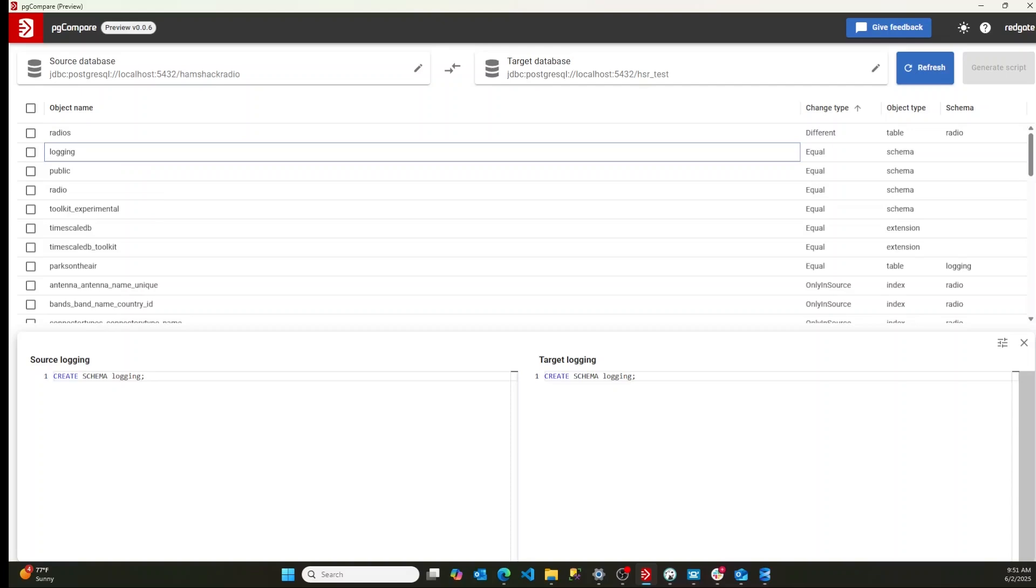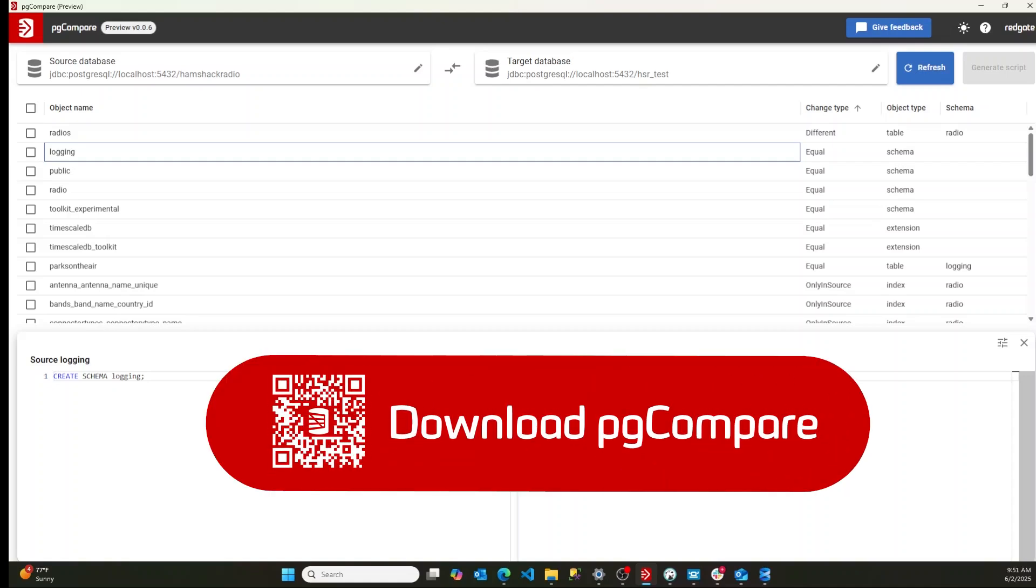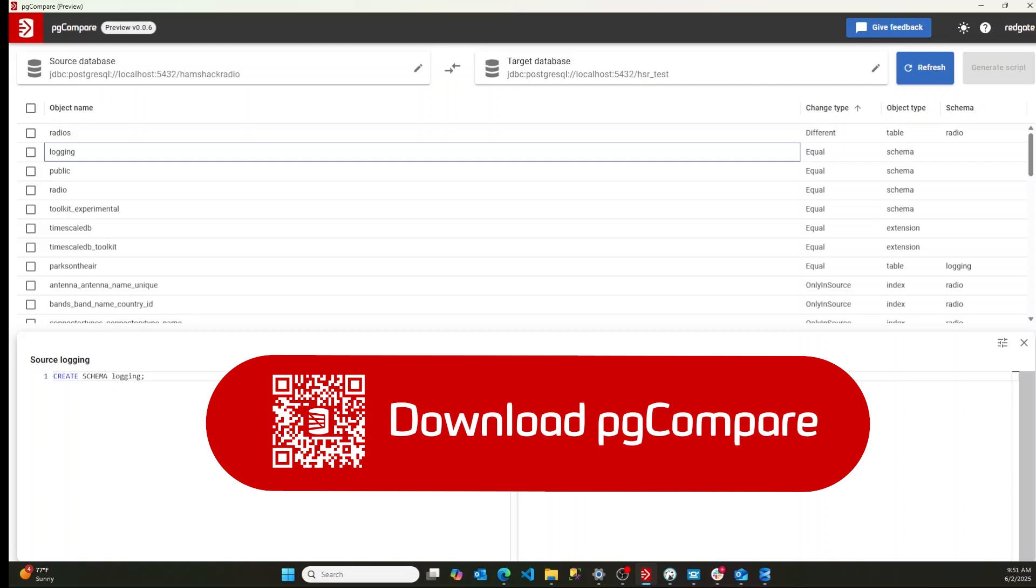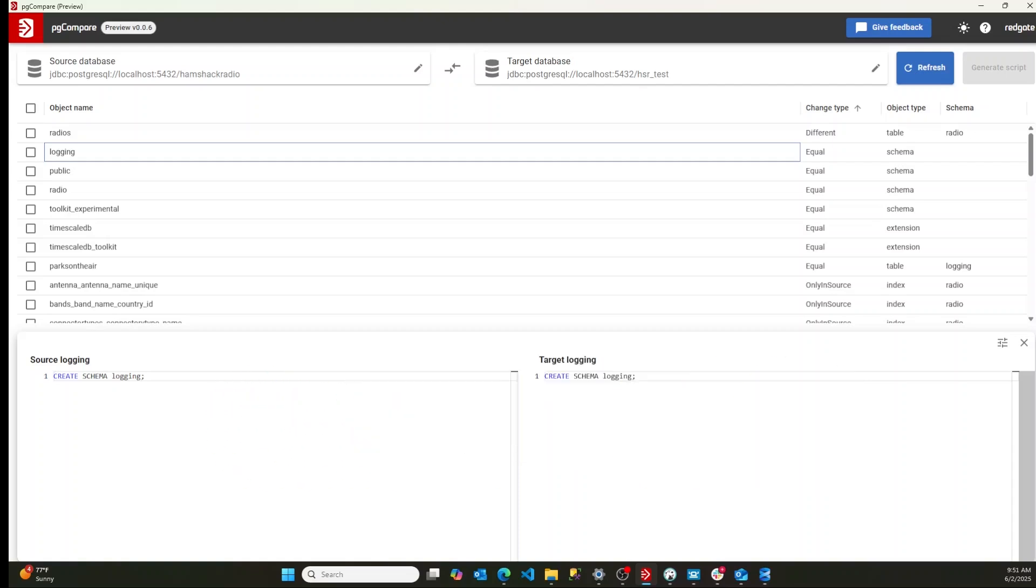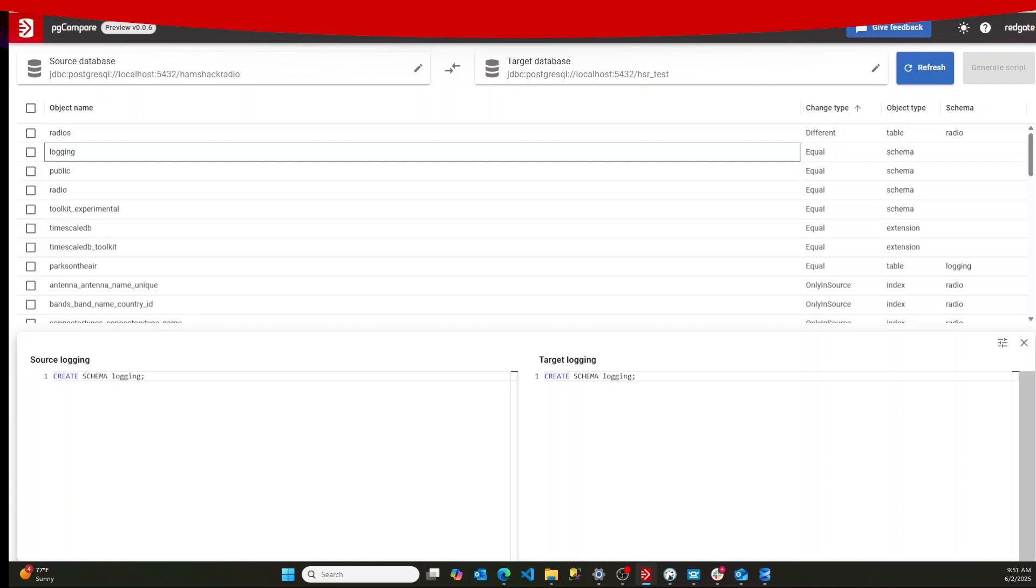So this is great. This is a new tool. It's exciting. I really hope you check it out. Let us know how we're doing with it. We will be working on this, improving it as we go. And there's lots more to come. So that's it. That's PG Compare. My name is Grant Fritchie. I work for Redgate Software.